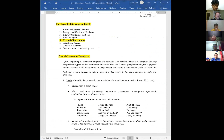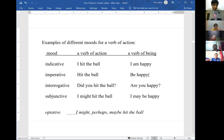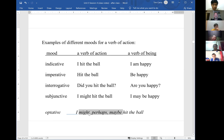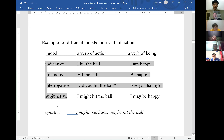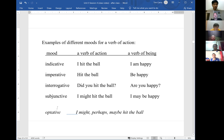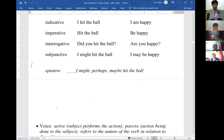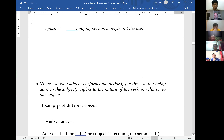In English we don't have an optative mood — you'd express it using helping verbs that convey doubt. Our focus will be primarily on the four main moods: indicative, imperative, interrogative, and subjunctive. That's what we'll primarily see as we study, so those are what to look for in the verbs.